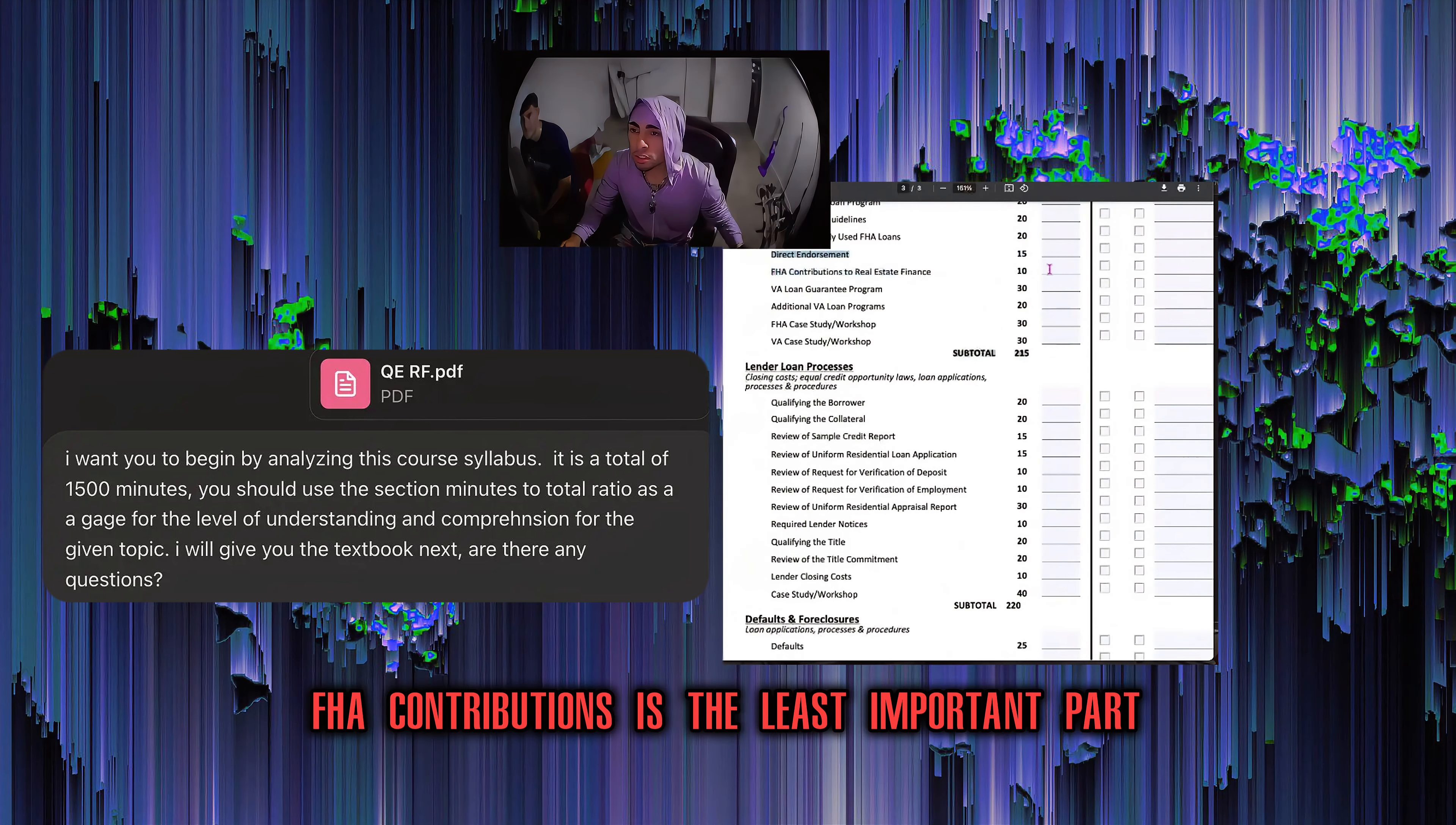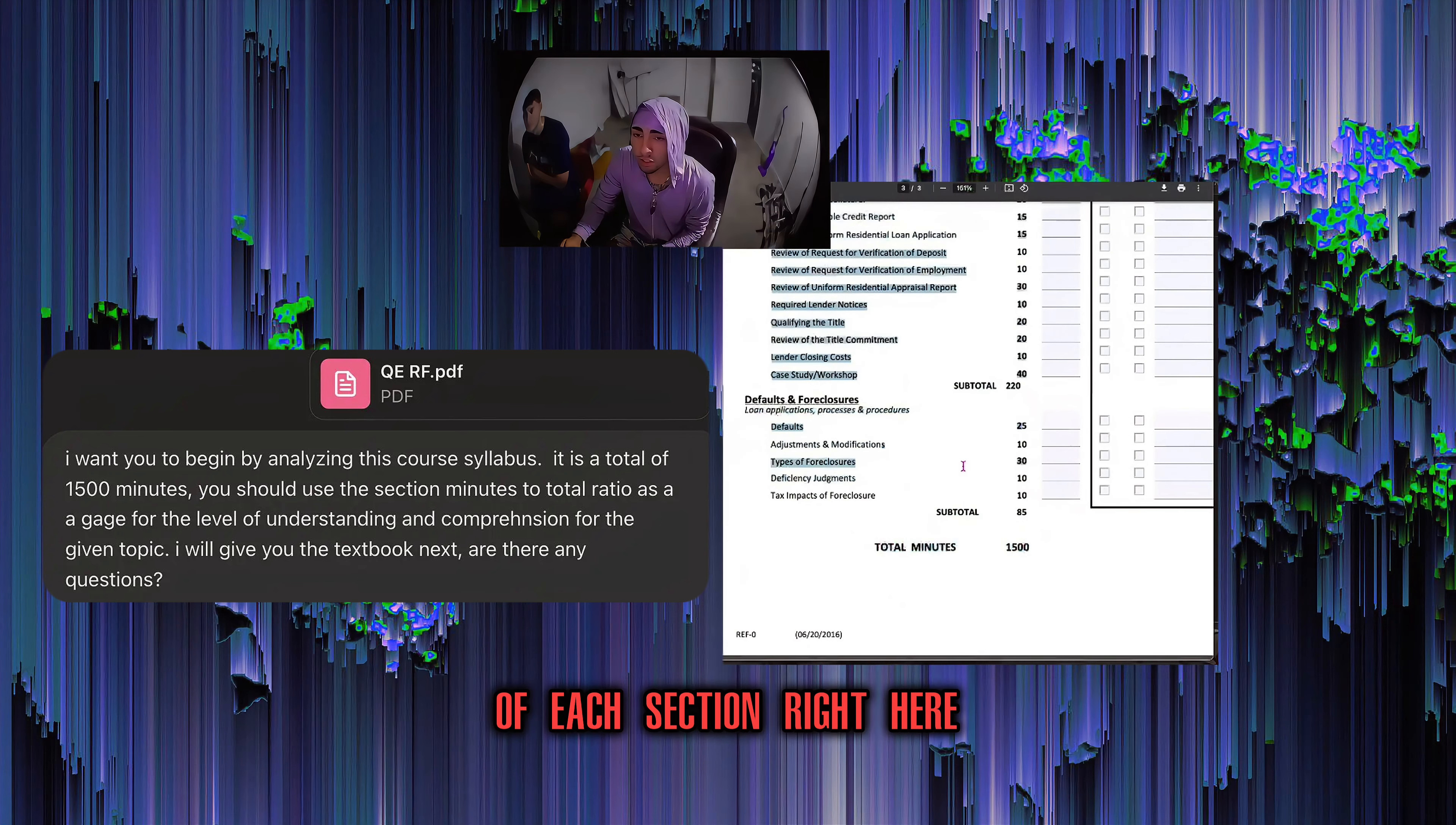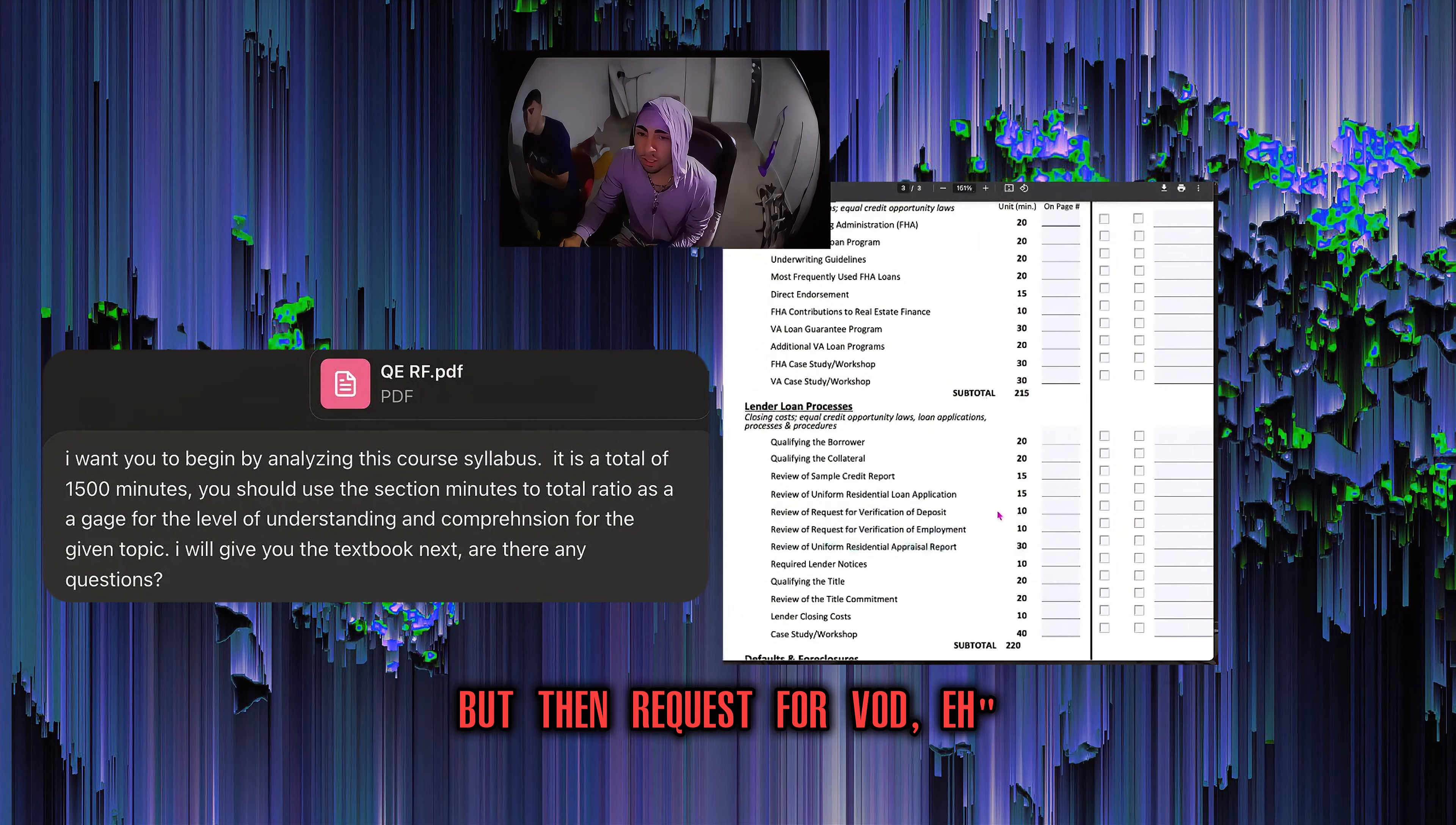That way it imitates what the teacher is going to be really doubling down on in class. Because that's where I f***ed up with the book, was I was trying to learn all of this s*** equally. When realistically, FHA contributions is the least important part of this entire section. So when you tell the GPT to structure your 1500 minute lecture by the ratio of each section right here, it'll know.